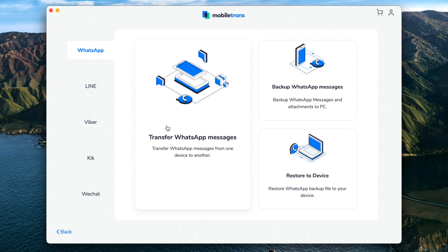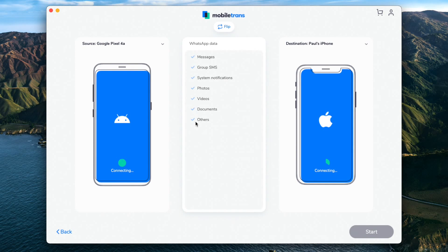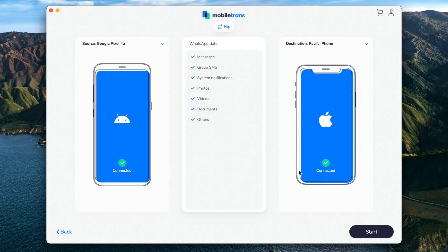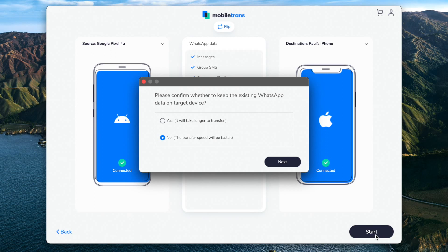Mobile Trans will put the phones into a position it thinks is correct, but sometimes this isn't accurate, so you might need to swap them around. Make sure your Android device is in the first column, which is the source device, and your iPhone is in the second column, which is the destination device. Note that if you have used WhatsApp on the iPhone you're transferring data to, it will erase all those WhatsApp messages, so make sure you've backed that up or signed out.